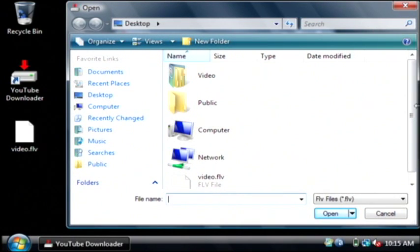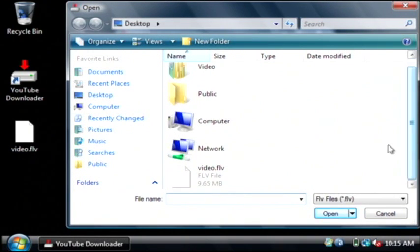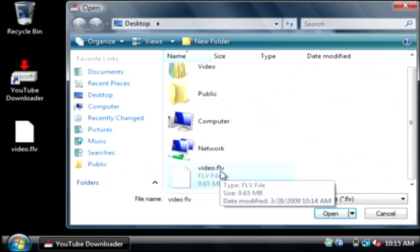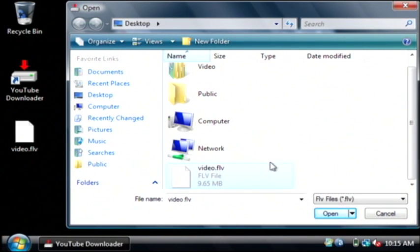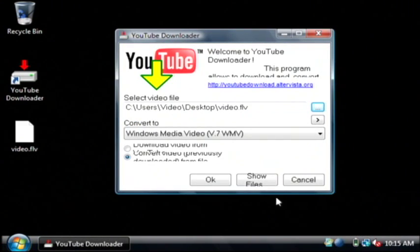Now let's go back to our desktop. We're going to select this video.flv file that YouTube downloader created. Select that and click OK.